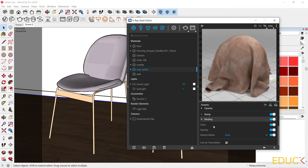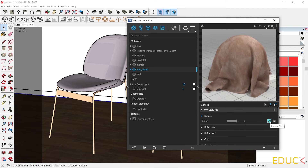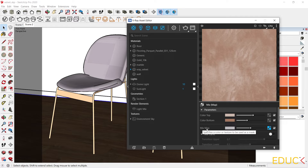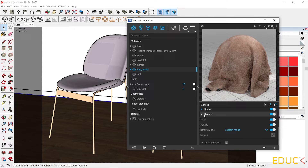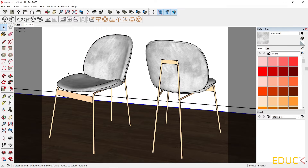I would like to change the preview of this material on the model. I go to the asset editor and scroll down to the binding tab, expand it, and find texture modes. It's currently on automatic texture mode, so I change it to custom mode. I go to the diffuse tab, copy the texture from the Mix Map, and paste it into the texture slot in the binding tab. Now it's much easier to check if the material is mapped properly on the model.